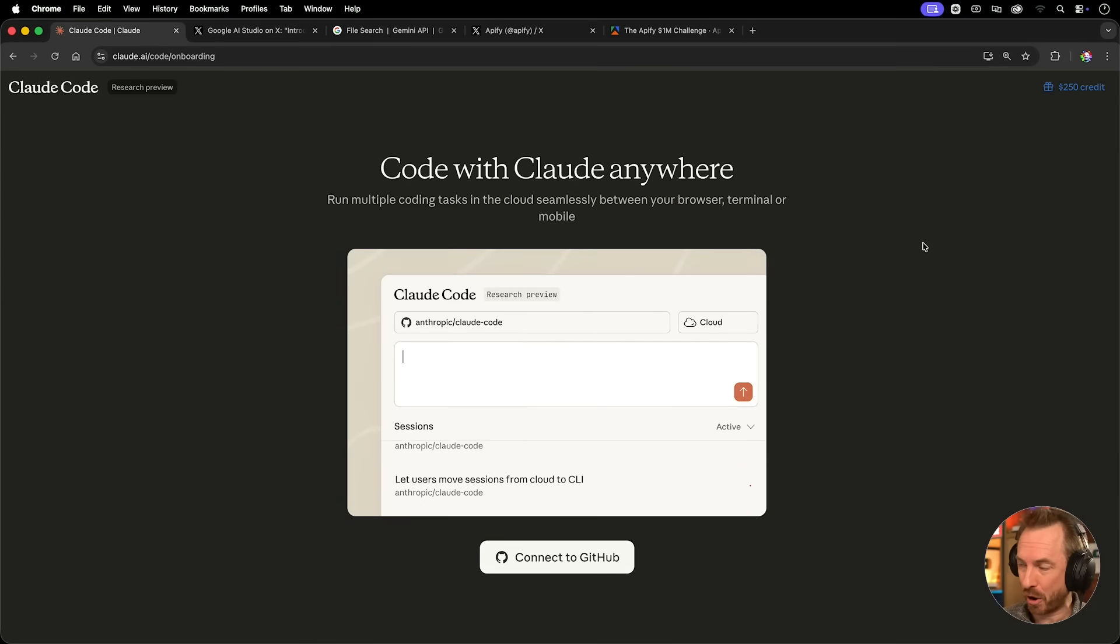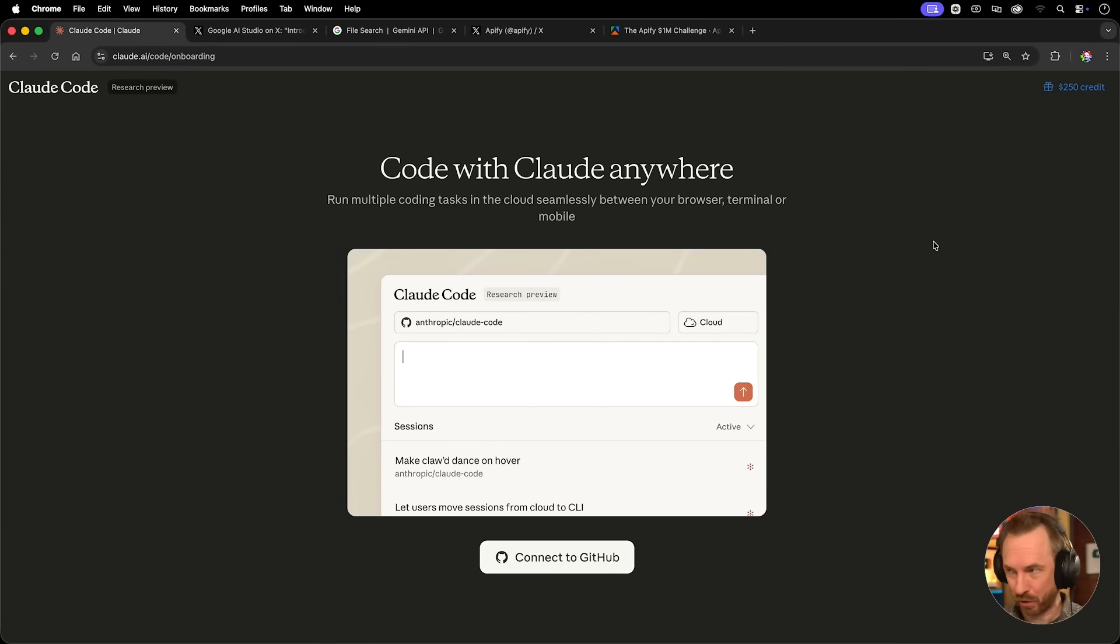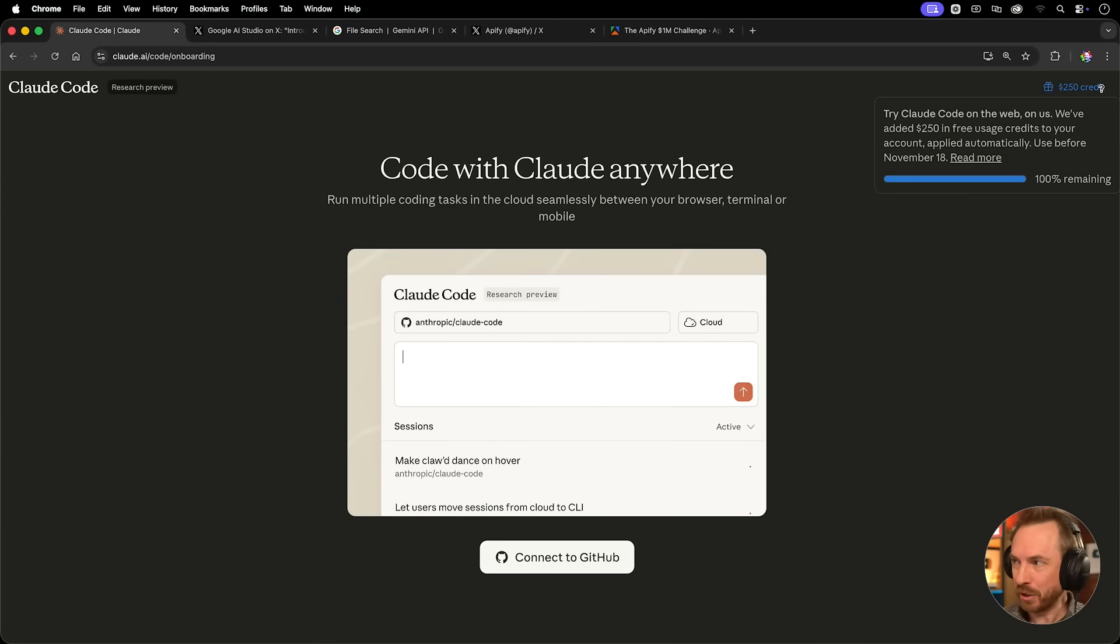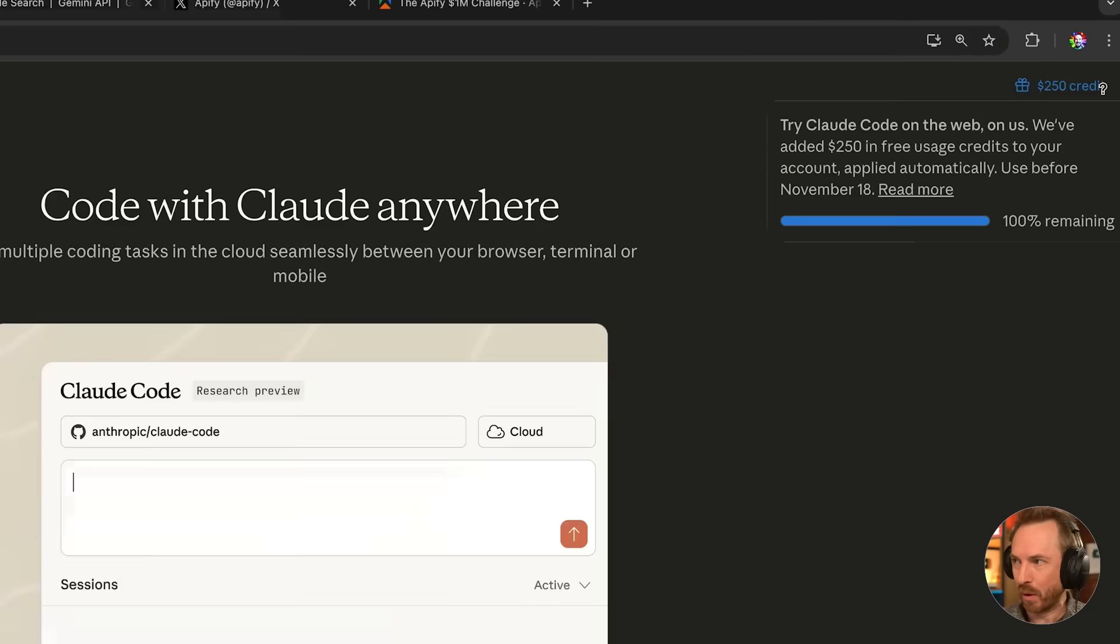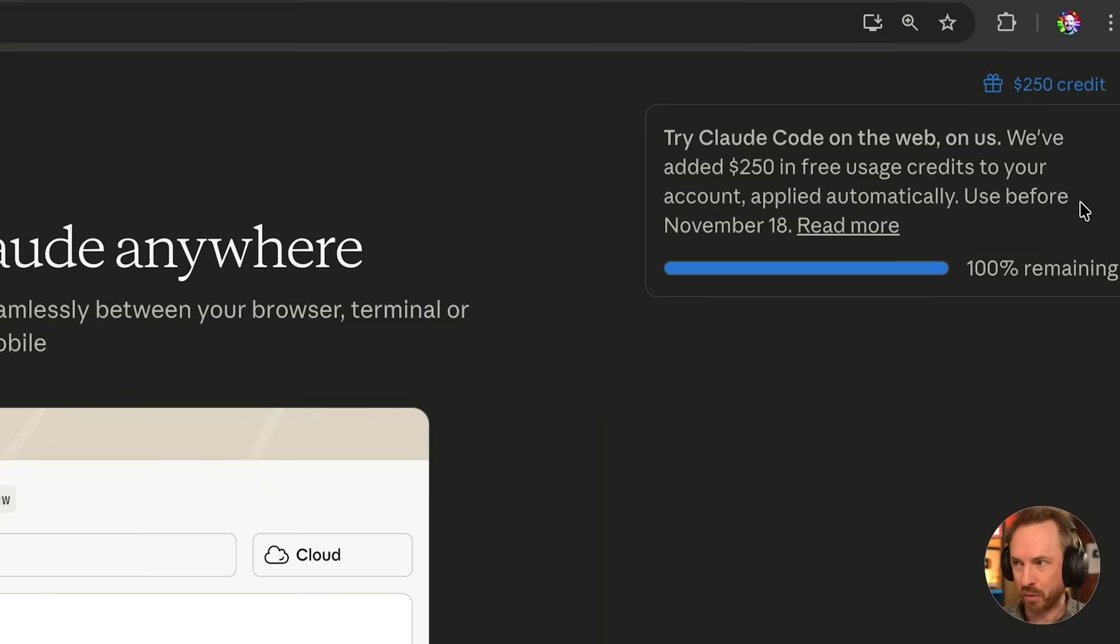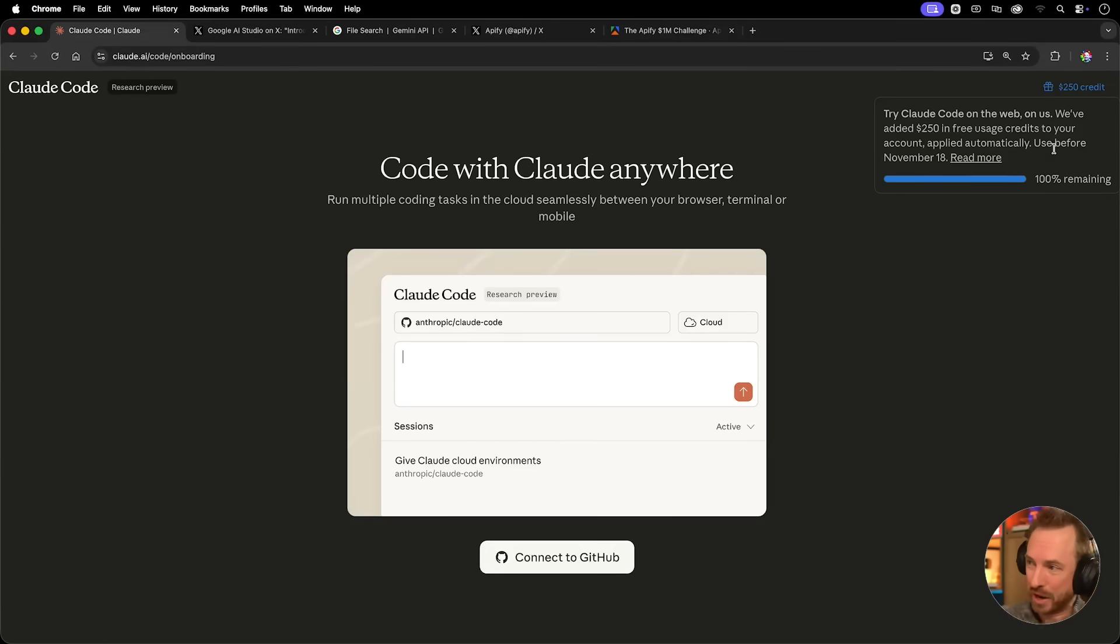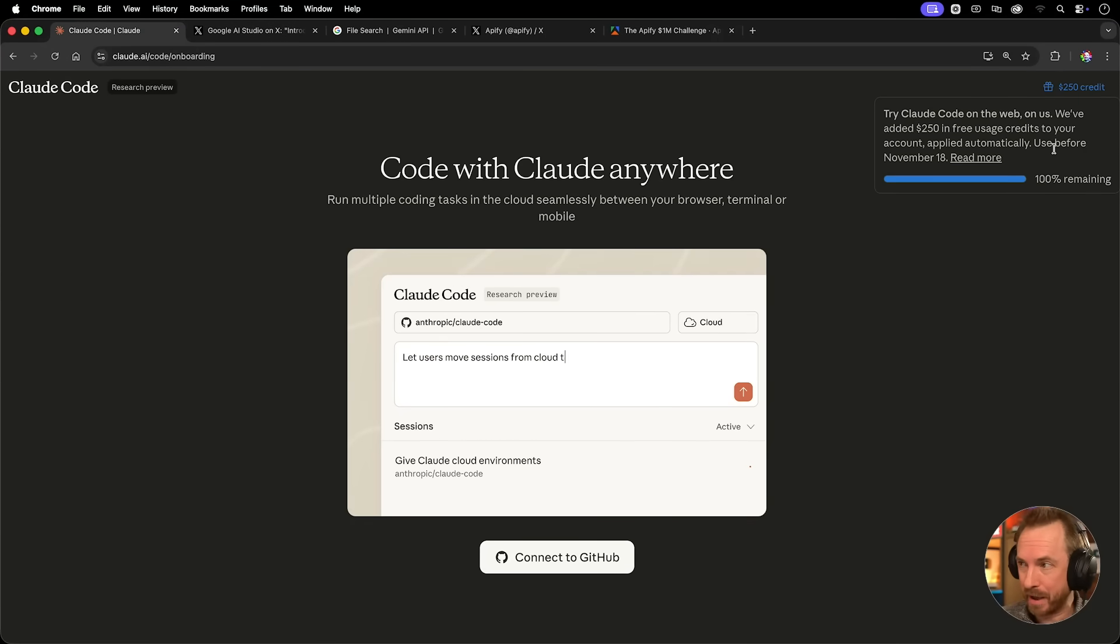Claude Code finally got onto the web, and if you're a pro subscriber like me, you'll find you've got $250 worth of credit to use in 10 days, which is wild. If you're a Mac subscriber, they'll give you $1,000.